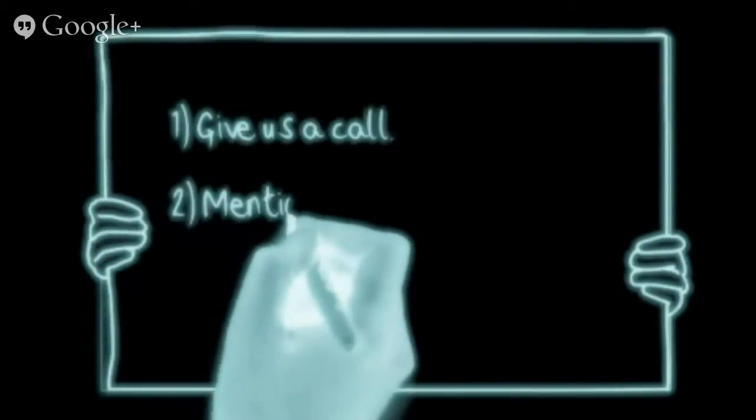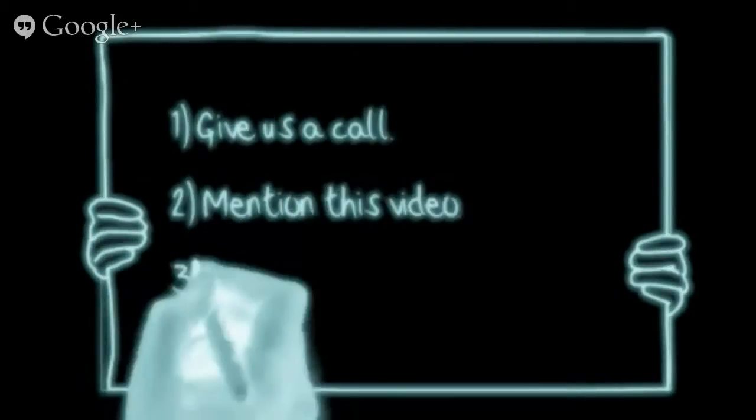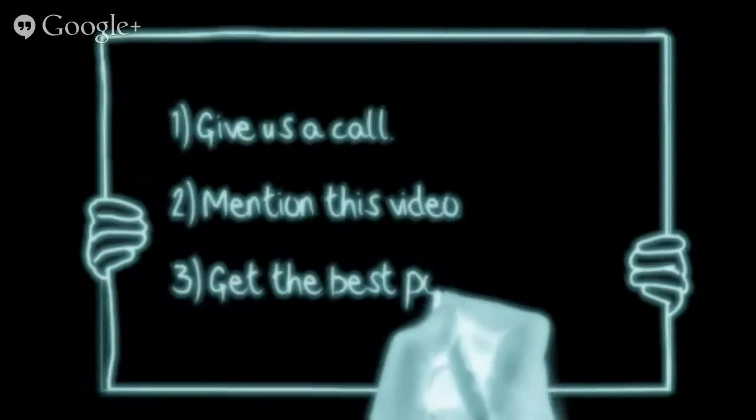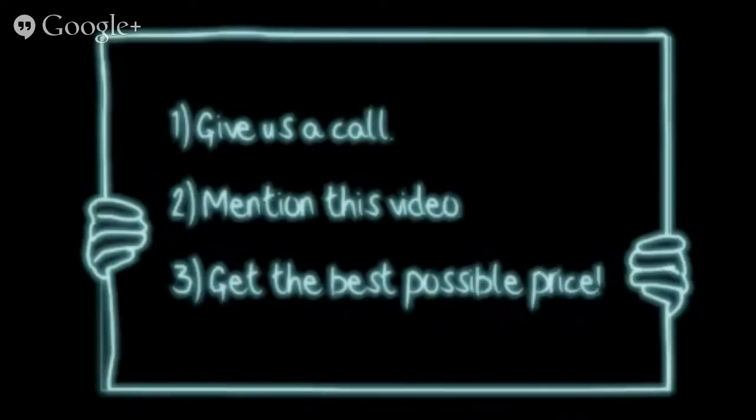So if you'd like to give us a try, then give us a call, mention this video, and we'll do our best to get you the best possible price.